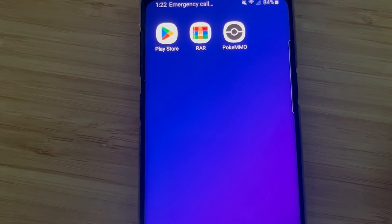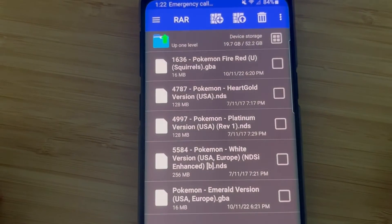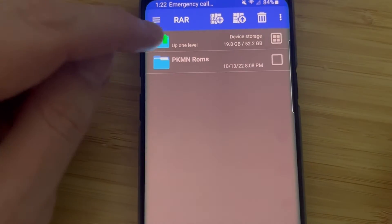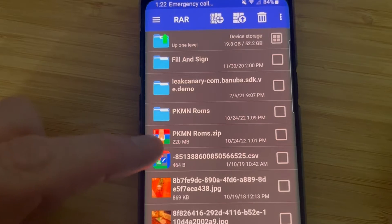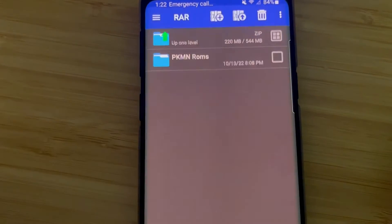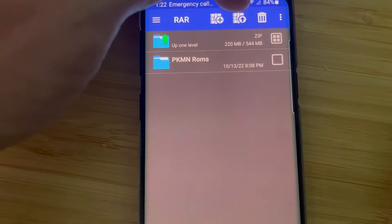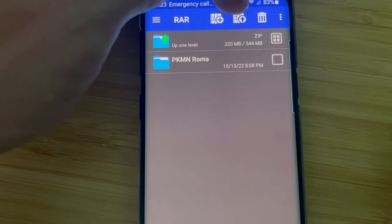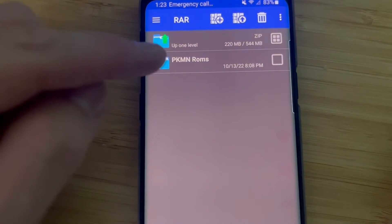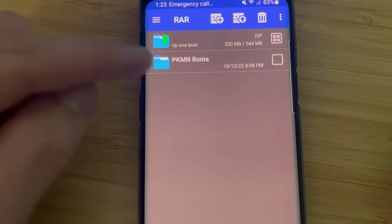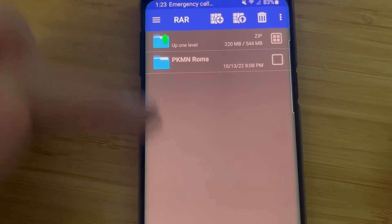So now we've got our PokeMMO client. Open RAR, and in your downloads you will see the Pokemon ROMs zip. You're going to select that, and then select the folder inside, and then click this arrow — this picture with the arrow. What that's going to do is extract everything and turn it into a folder so that you have access to it. That's what you need this app for.